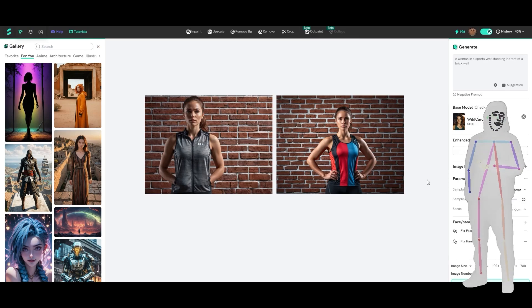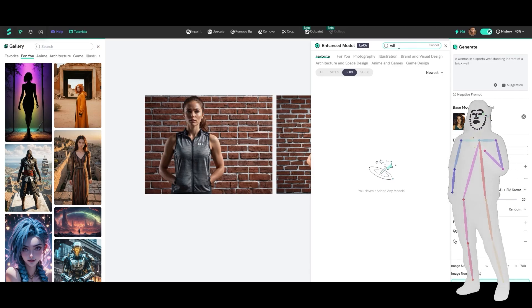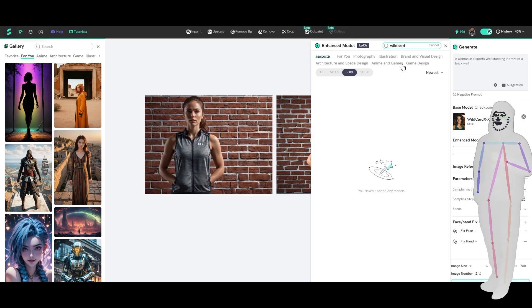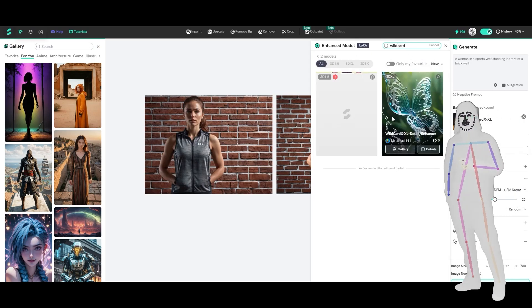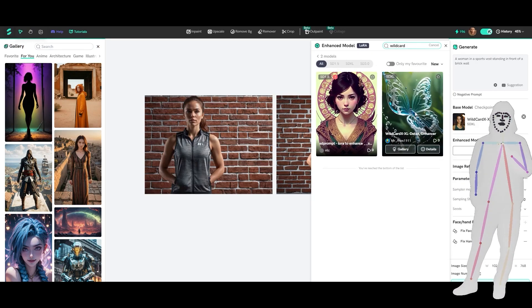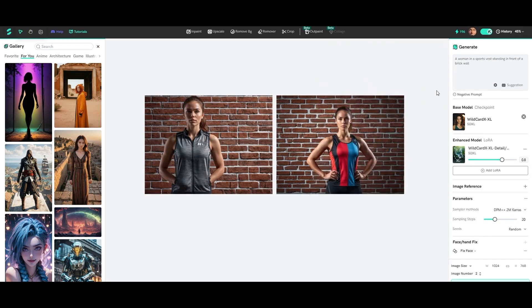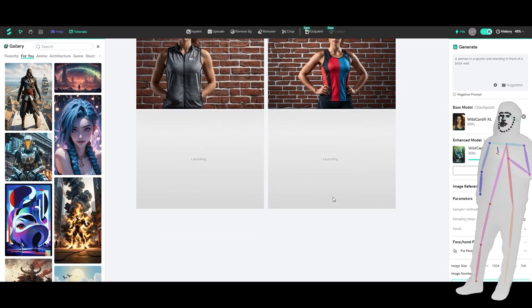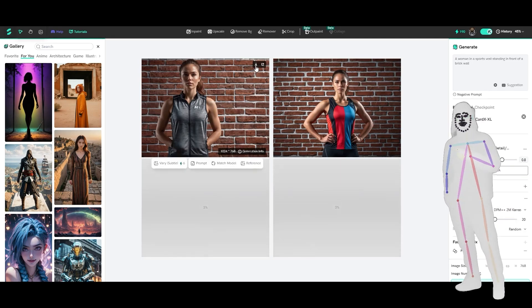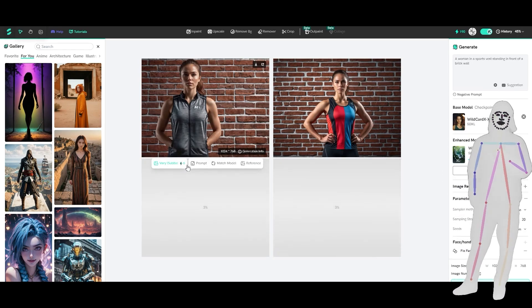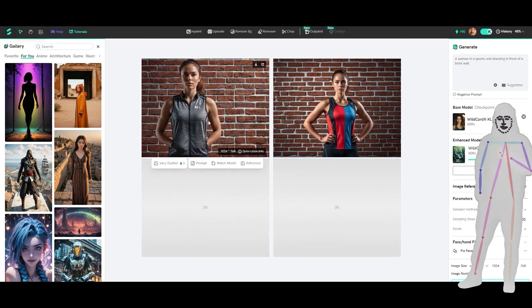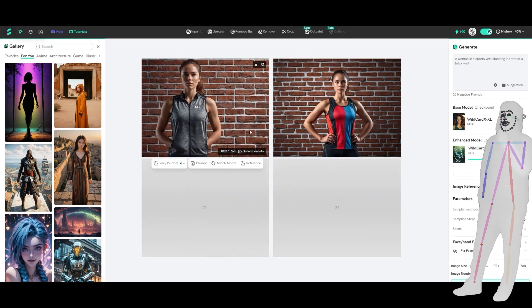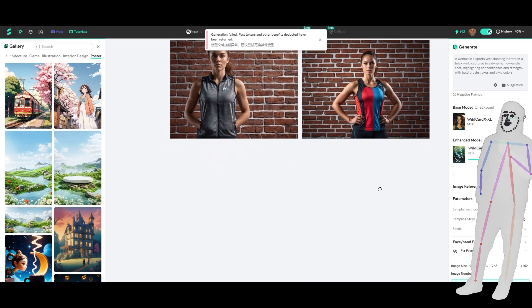So what I want to do is I want to add the Wildcard X Laura, which they recommend. So if I say wild card, then we look for Wildcard X detail. There we go. So we add that, put it at 0.8. This is all pretty nice so far. And then we'll just generate a new seed and see what we get. What's nice is you've got the option to download, the option to see the full scale, vary, take the prompt, match the model. So I guess we can use the image to match the model that we've got selected and then reference. So we could use this as a reference image.